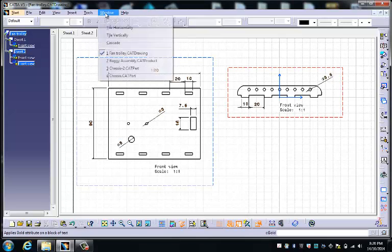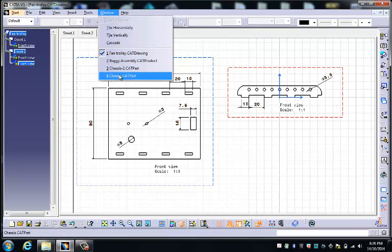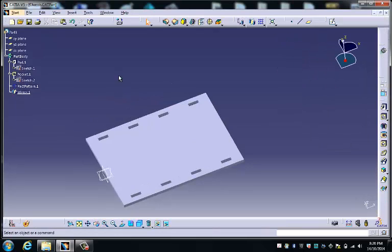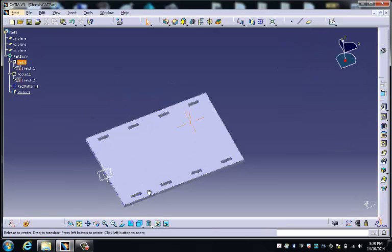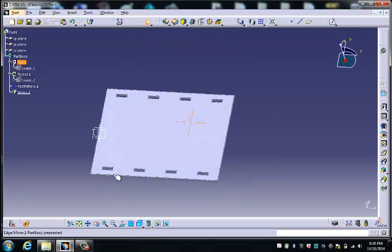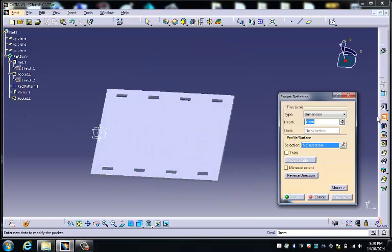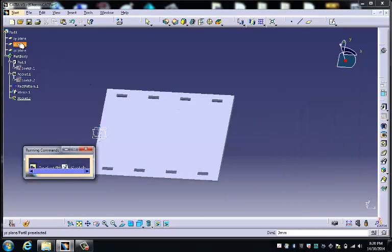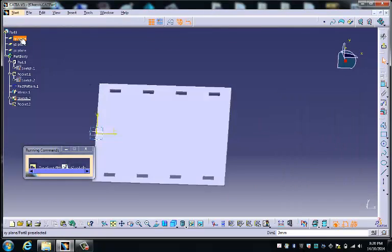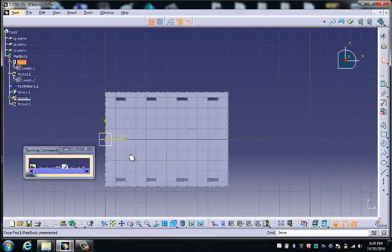So we go back to the chassis, and this time we're going to leave the mirror turned on. So we go pocket, sketch, XY plane.